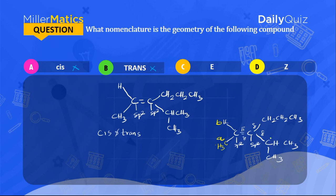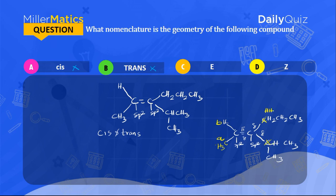Whenever you have a branch at a particular atom, the one with a branch usually has the higher priority. Analyzing the other sp2 carbon: you have carbon directly bonded, then another carbon directly bonded — these are the same on both sides, so they cannot distinguish priority. Moving to the next atom, one side has two hydrogens while the other side has one carbon and one hydrogen. Since carbon has a higher atomic number than hydrogen, the group with carbon at that position has the higher priority.